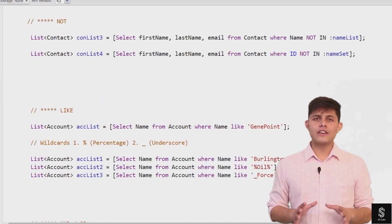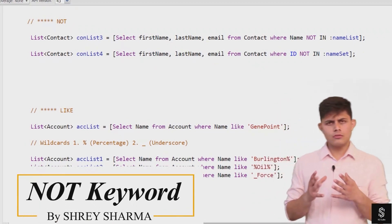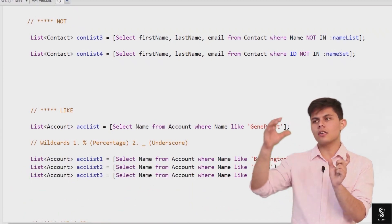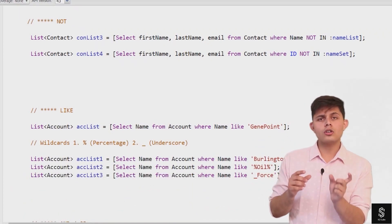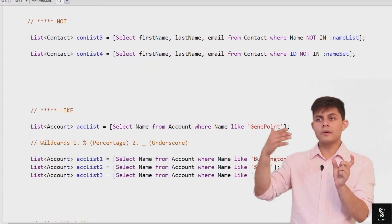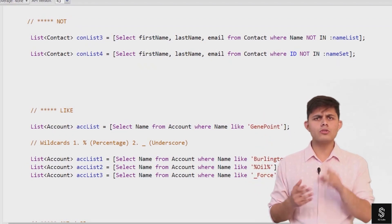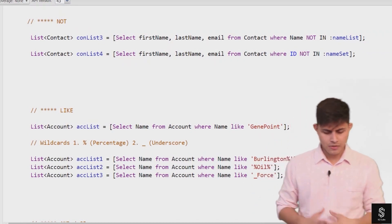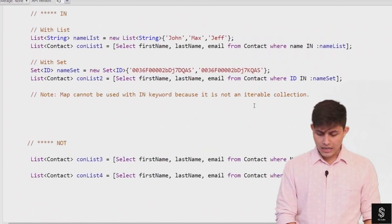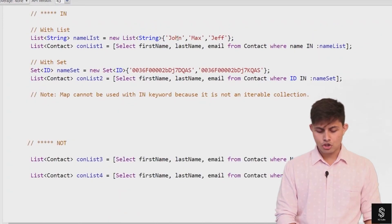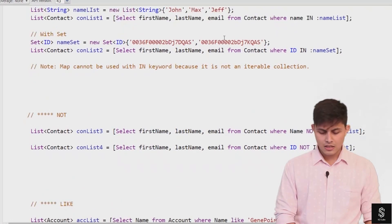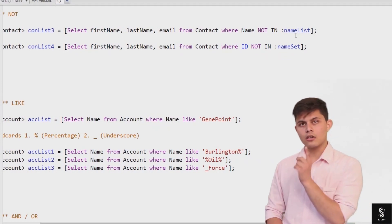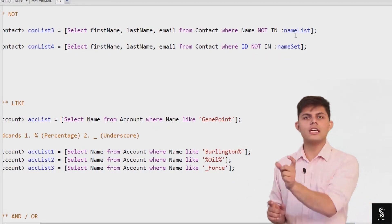The second SQL keyword is NOT. Earlier you used the IN keyword to compare a field's value with a list of values. But what if you want records where the value is NOT in that collection? In that case, you use the NOT keyword with IN to negate the operation. For example, to get contacts that do not have the name John, Max, or Jeff, instead of WHERE name IN :nameList, you write WHERE name NOT IN :nameList.